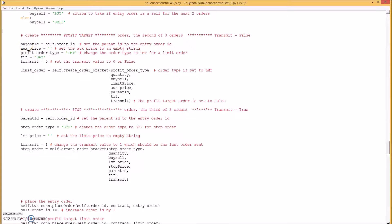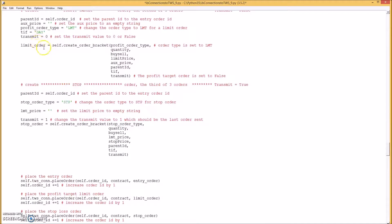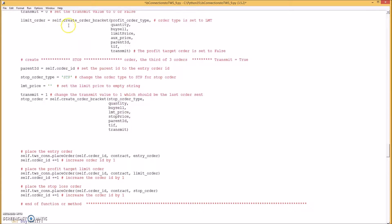We get the parent order ID from the first order, then set the auxiliary price to an empty string because we don't use it for the profit target limit order. We change the order type to limit, make sure time-in-force is day, and set transmit equal to zero (false). Then we create the bracket order by calling that method.